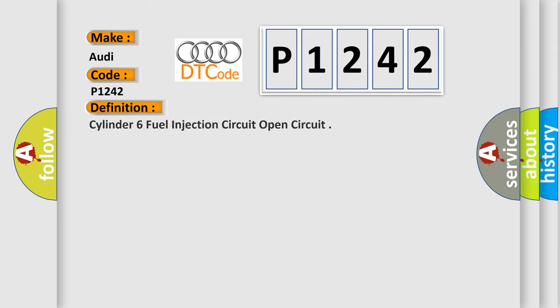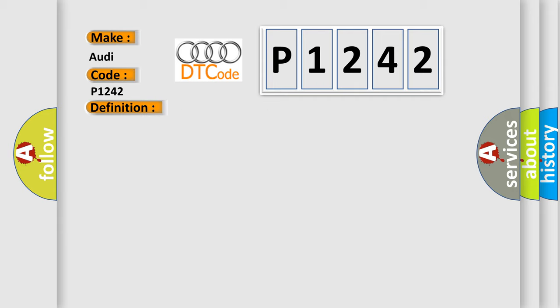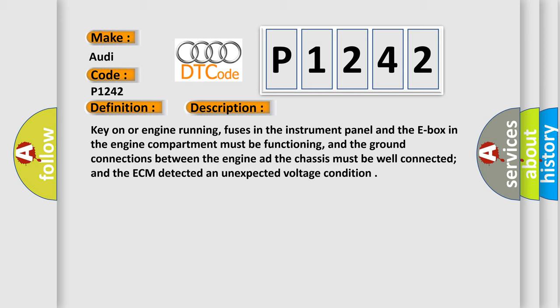The basic definition is Cylinder 6 fuel injection circuit open circuit. And now this is a short description of this DTC code.